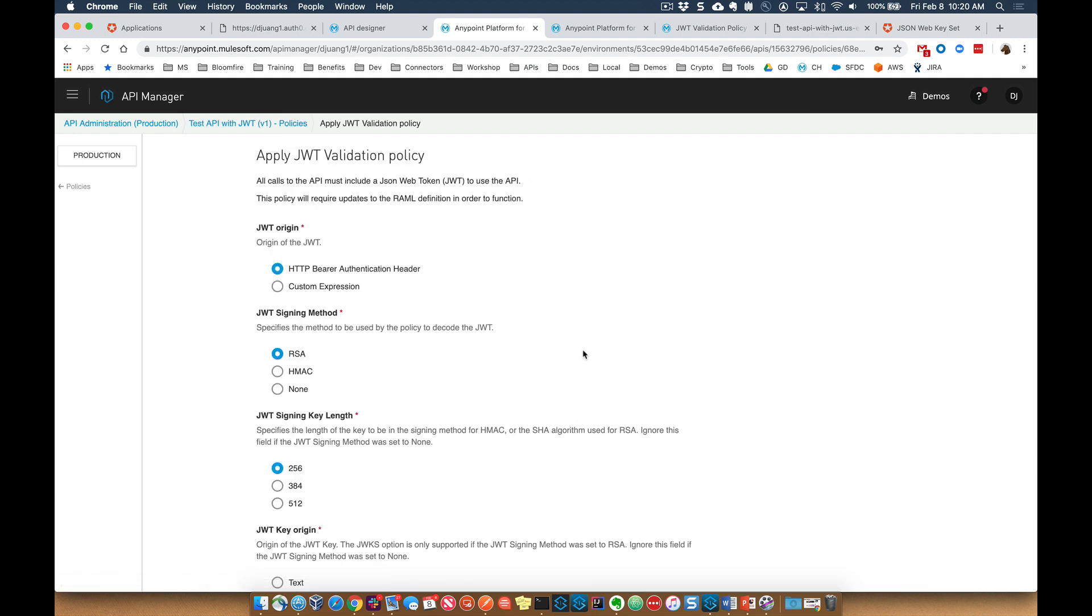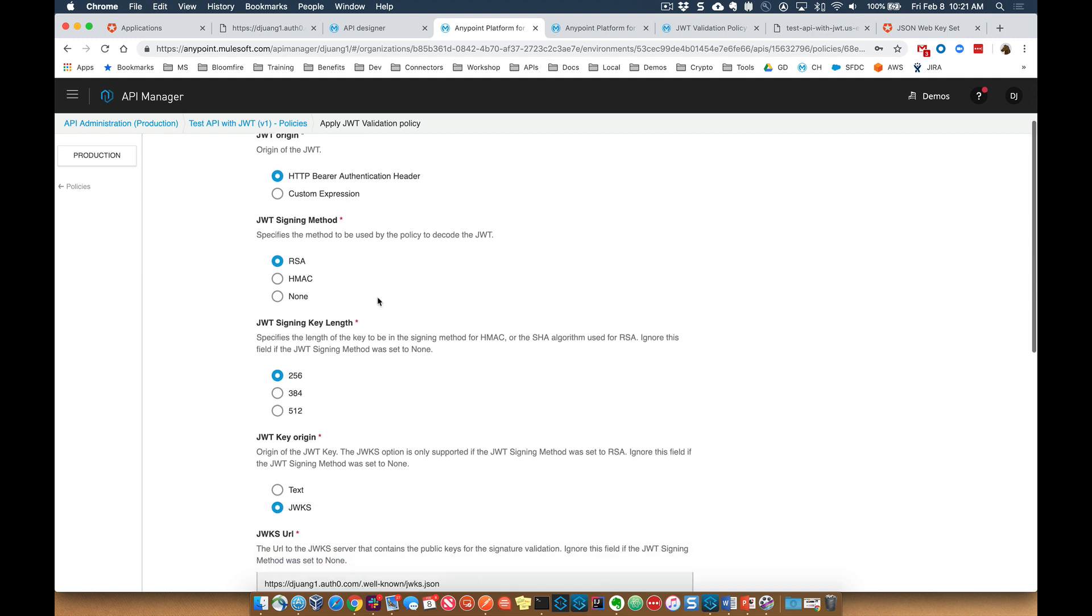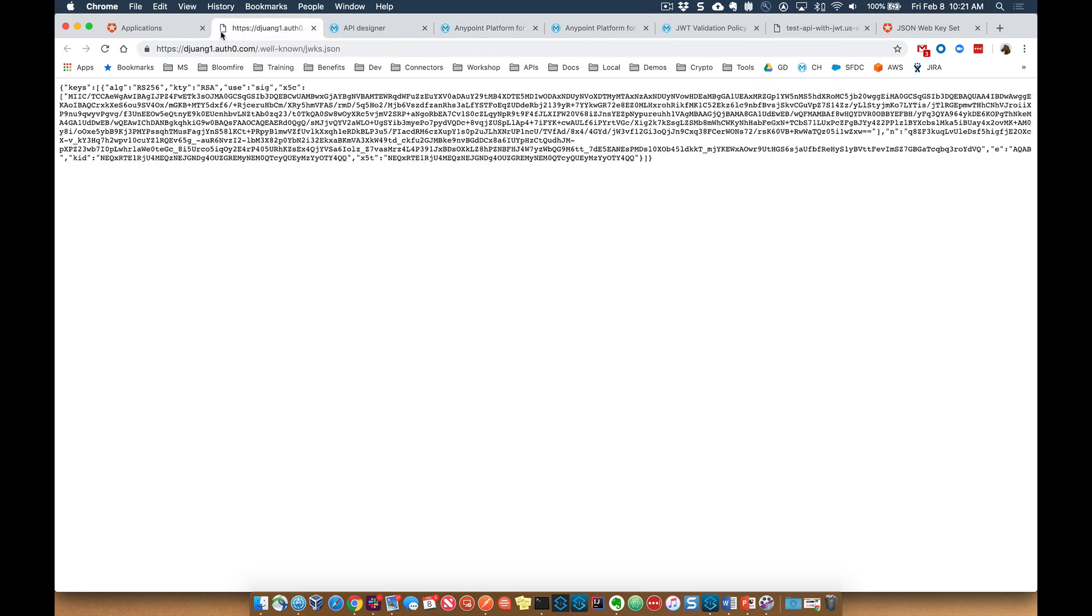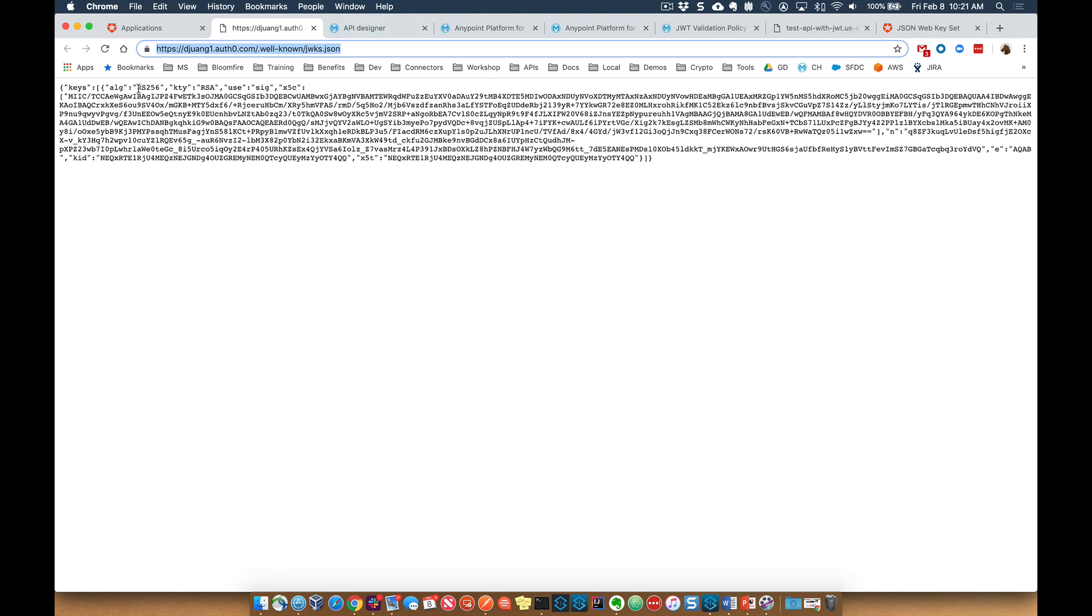So in here, this is where you can go ahead and apply the JWT validation policy. It's going to ask you where the origin of that JWT token is going to be. We're going to say that it's in the bearer authentication header or in the header that we pass into the request. The signing method is going to be RSA, so we can see the correlation there. Within your account that you sign up for Auth0, you can make a call to this specific URL and also see the signing method.